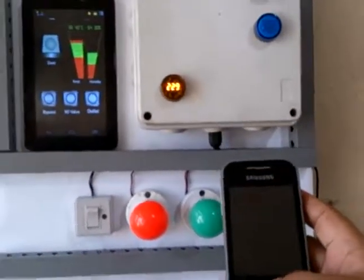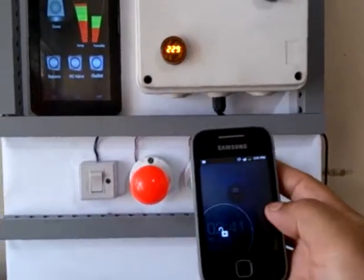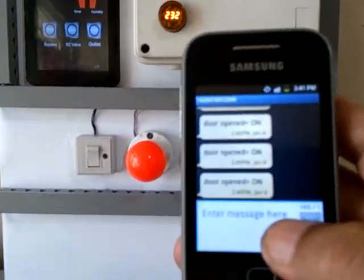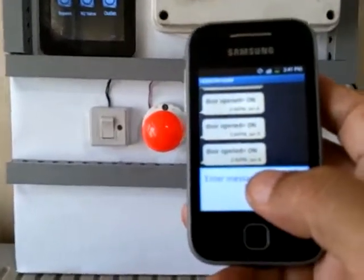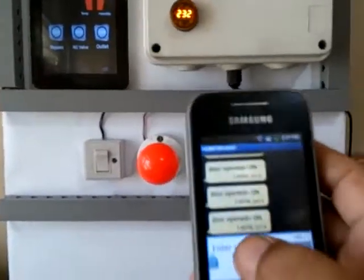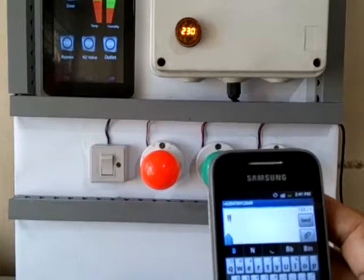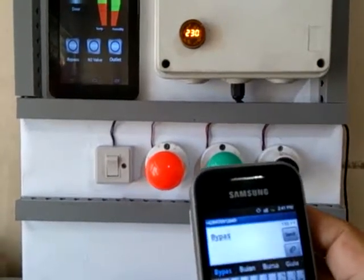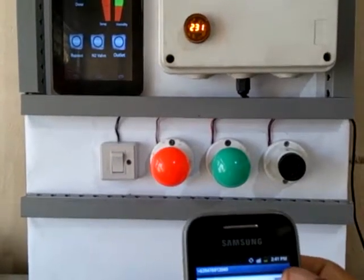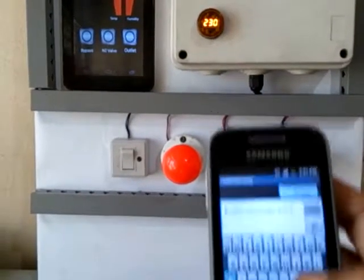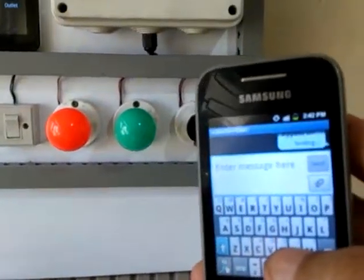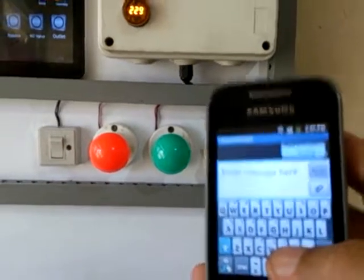Another functionality is that from the remote device — the phone — we can also control the loads. For example, to turn on the bypass load, all I have to do is respond by typing 'bypass space on' and send the message to the controller. Let me try sending the message now.